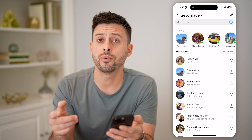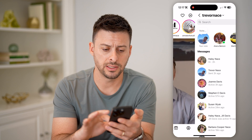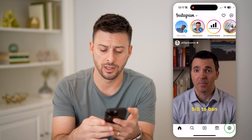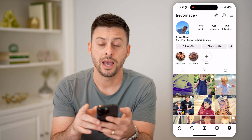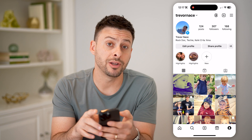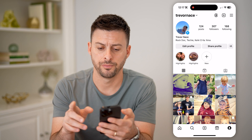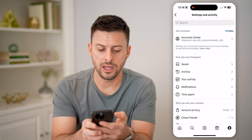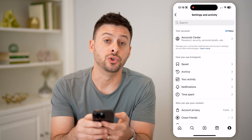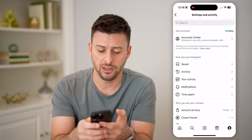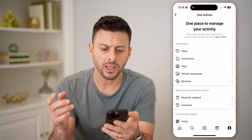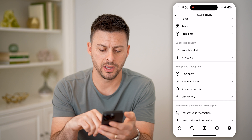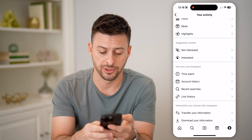Let's go back and tap on your profile icon at the bottom right. Then at the top right, tap on those three lines. After we've done that, you can see midway down is your activity — let's tap on that. Then from here, scroll to the very bottom and tap 'Download your information.'